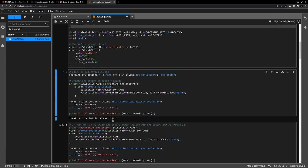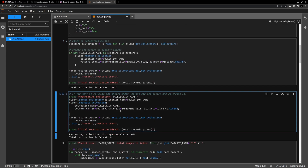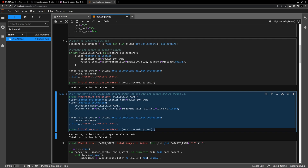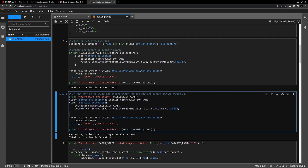So far we have 72,876 records from testing. I'm going to execute this cell — this is optional. If you only want to update your existing collection records, you can skip it. If you want to add more records you can ignore this cell. What it does is delete the existing collection and then recreate it, removing all previous records. I'm doing it so we start fresh — we now have zero records in our Qdrant collection.